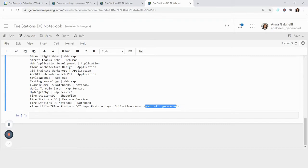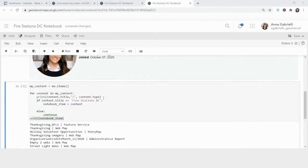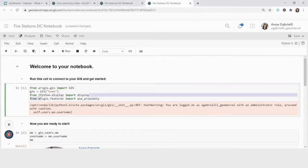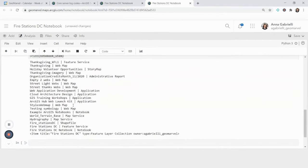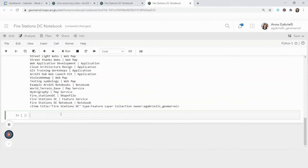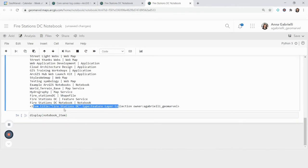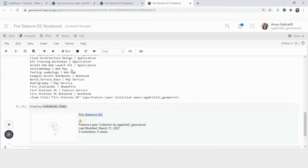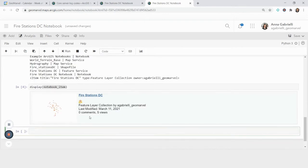So you guys noticed earlier, we imported this display module. And what that does in ArcGIS notebooks is if I want to display my saved item from right here, I can do display and then that item. And if I run this, it's going to show me the feature layer as well as information about it.